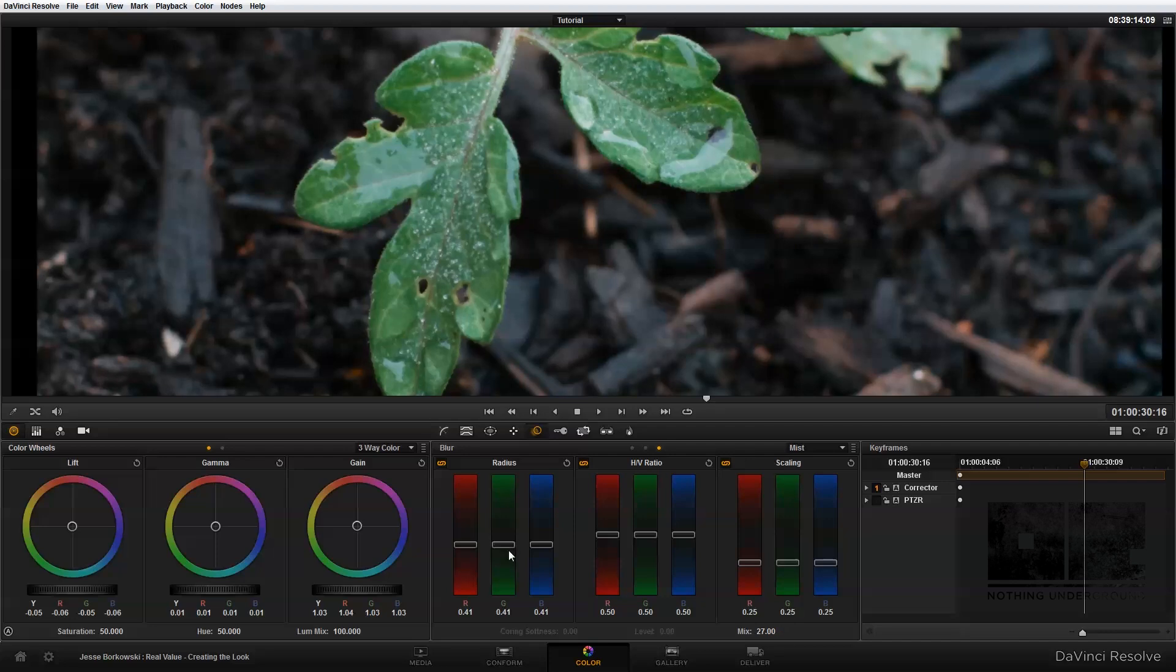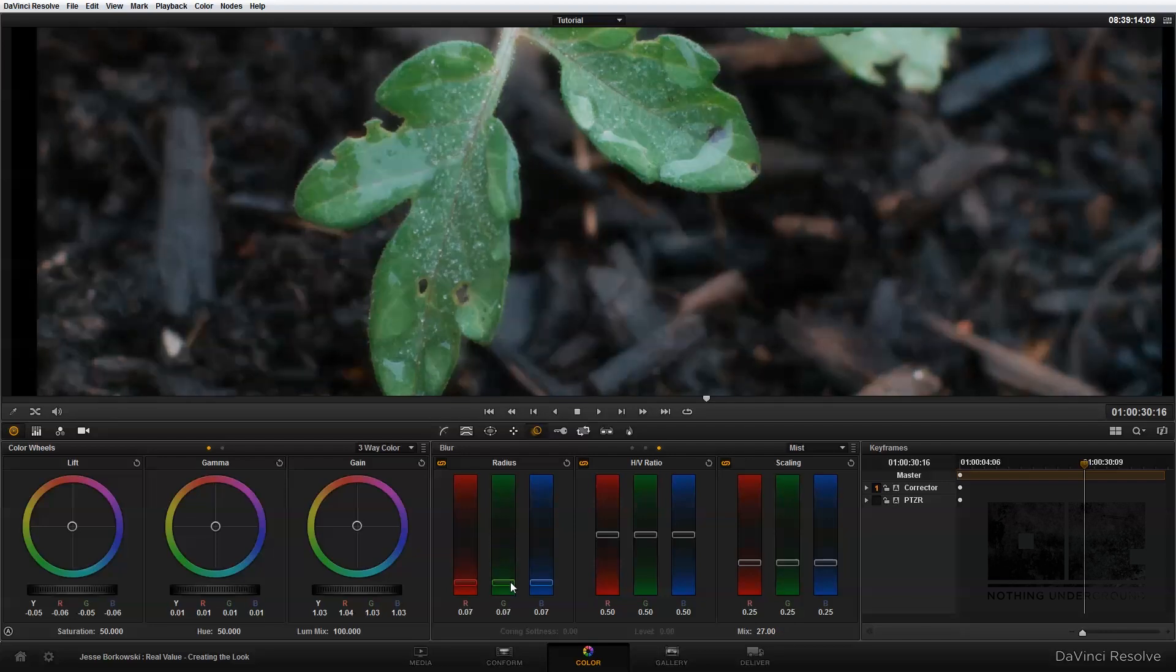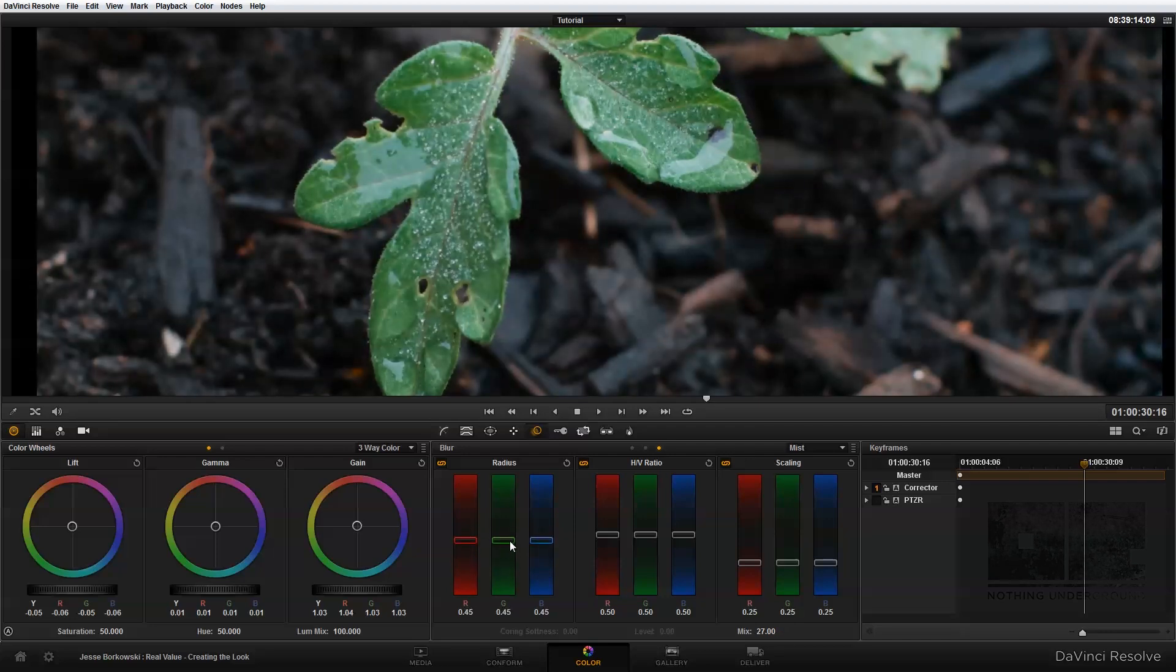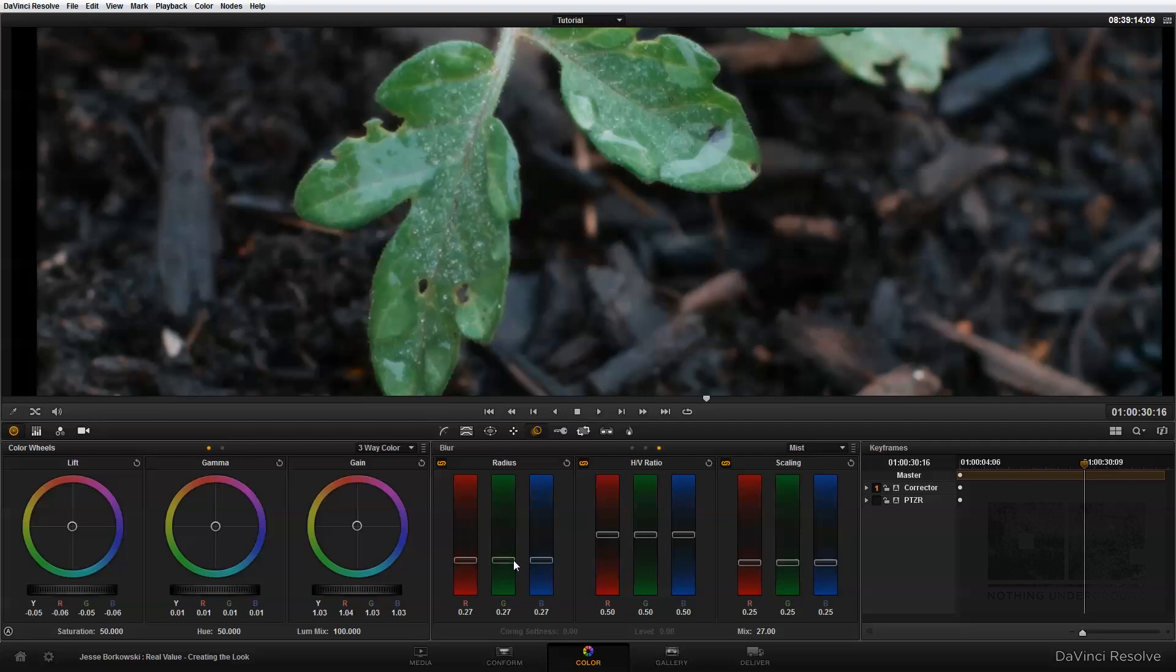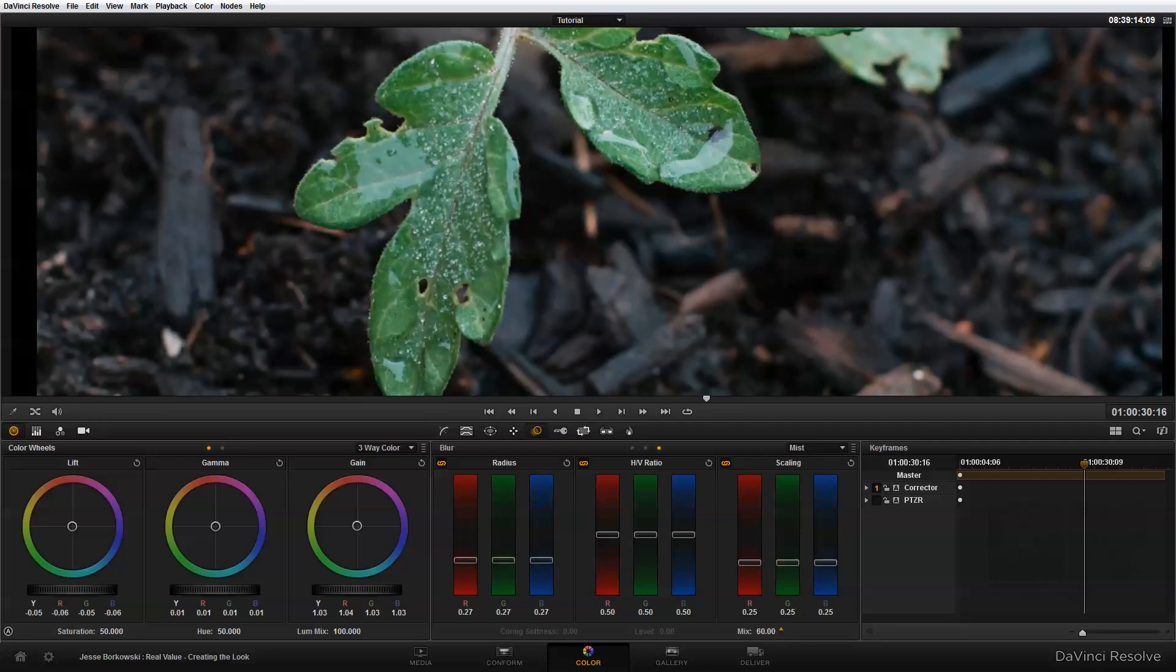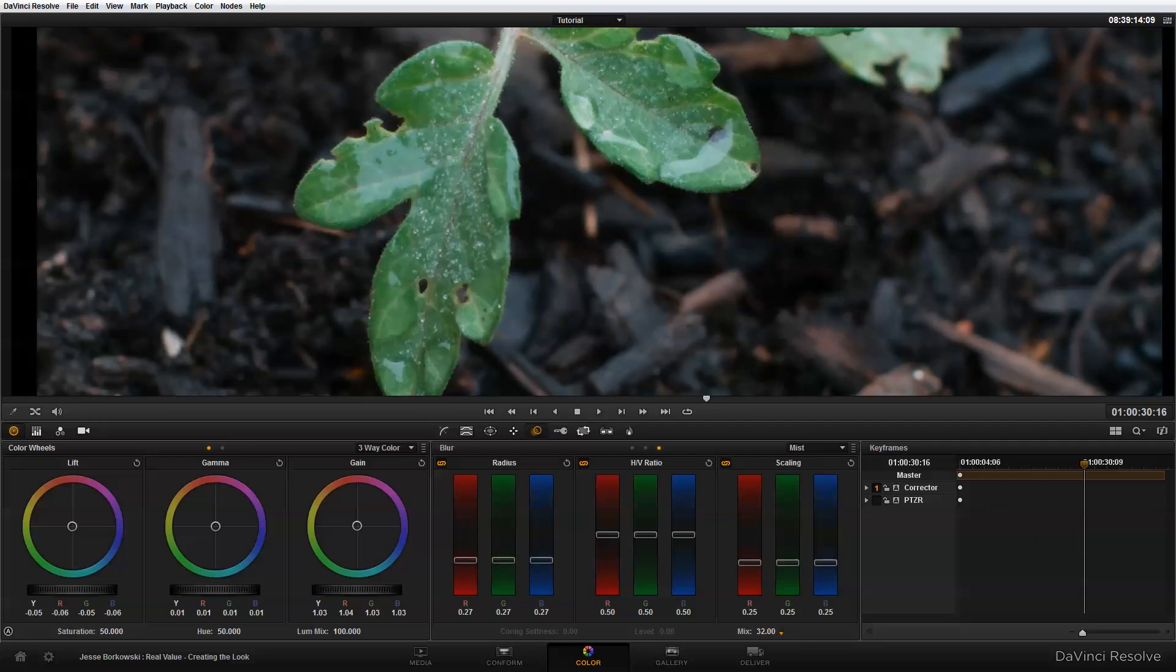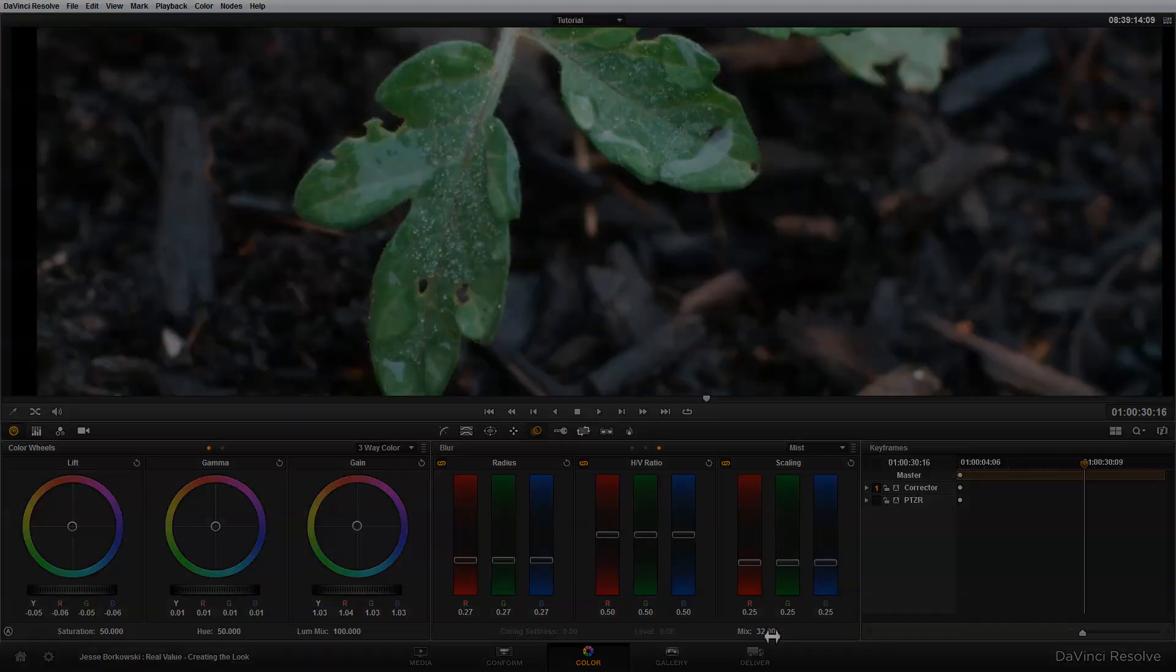So that adjustment you can just play around with to get an effect that you're looking for. So I hope that this more detailed look at the blur palette has been helpful. And as always, thanks for watching.